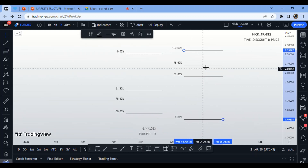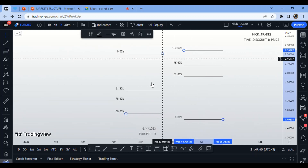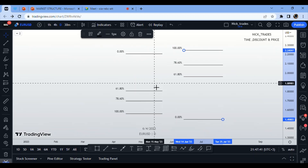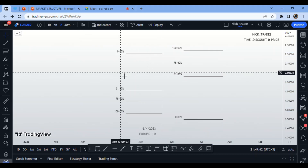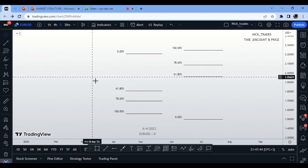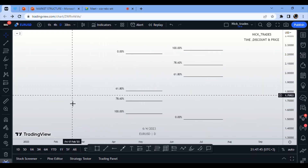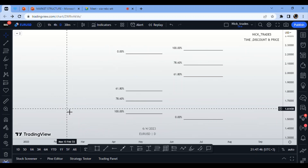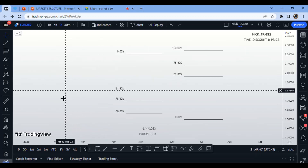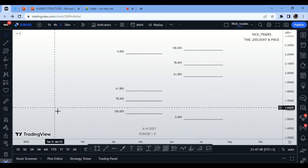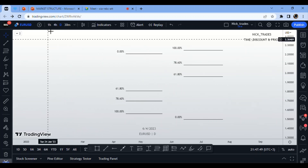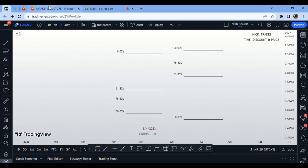Customize the color to your preference — black works fine. The discount zone is between 61% and 100%, and the premium is the same range on the flip side. That wraps up today's video. See you in Structure Mapping Part 2. Thank you for watching — please subscribe to the channel.